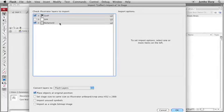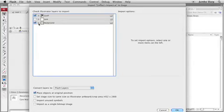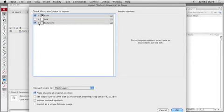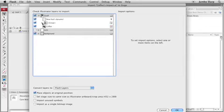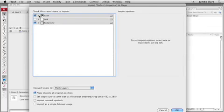You know what these guys are? Your layers from Illustrator. There's Jeff. There's Junk. There's Background. The cool thing is you can expand these guys and there's all your sub layers inside your Illustrator file. There, something like that, right? Pretty cool.